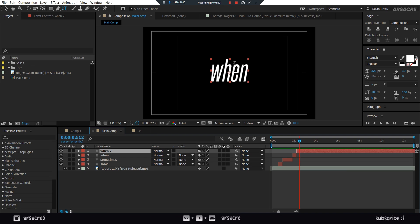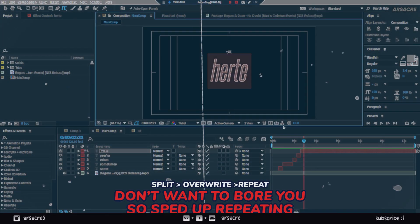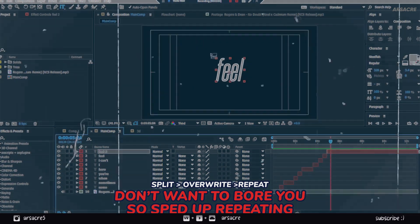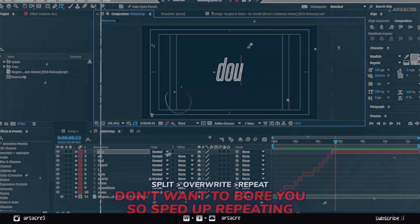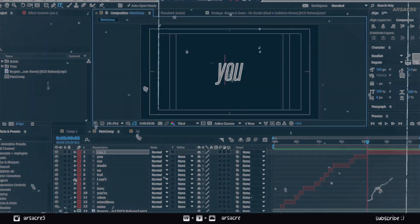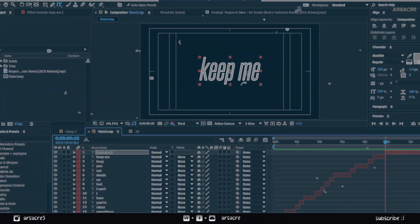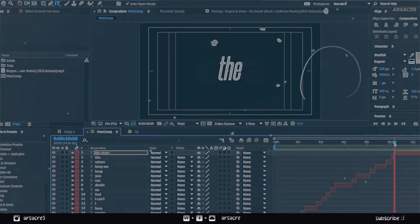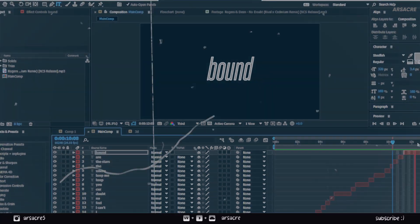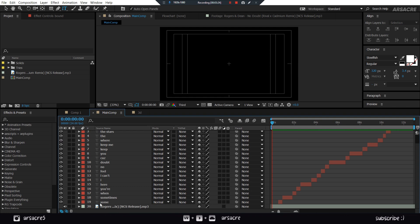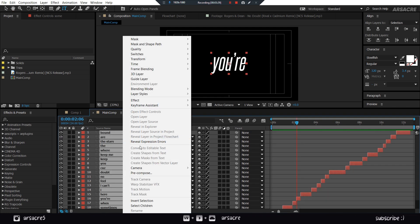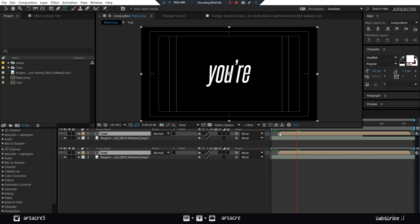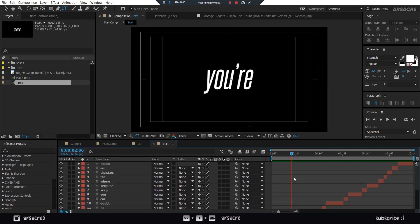Make sure you are syncing the words with song. Do the same for the other words. Split overwrite repeat. When you are done, select all the text layers and pre-compose them.